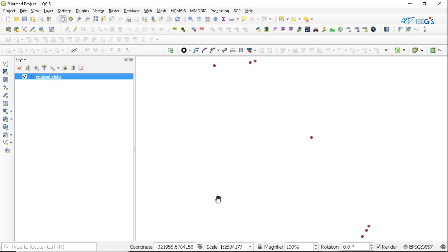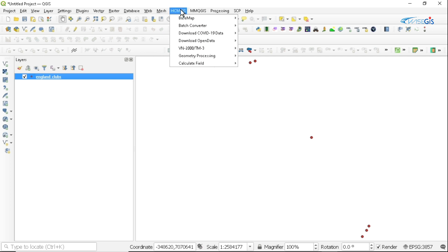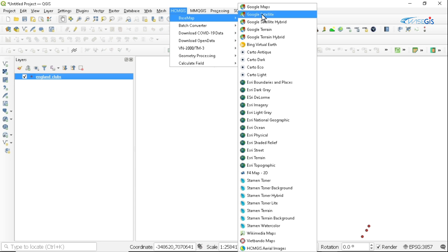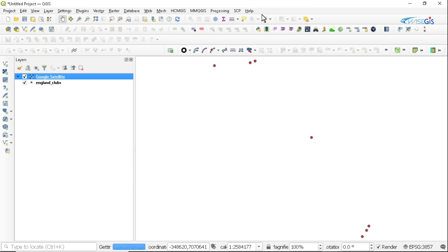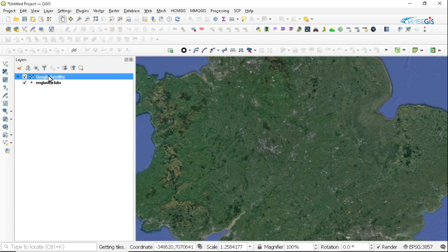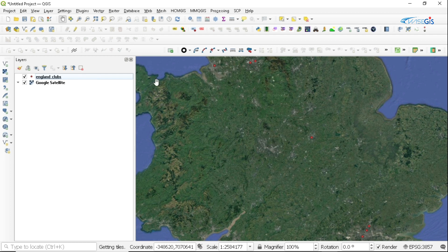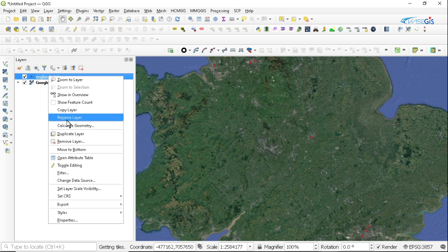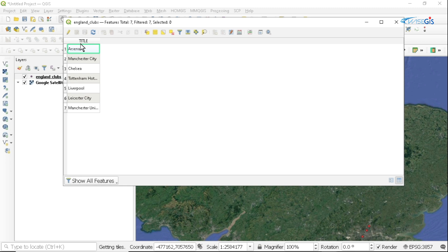I'm going to add a base map. I'm going to go to the HCMJS plugin, then base map, then add the Google satellite. Then I'm going to move the Google satellite below the points data so we can look at the information within the point data. When I open the attribute table, you can see I have one column with the names of the major football clubs in the UK: Arsenal, Man City, Chelsea, Tottenham, Liverpool, Leicester, and Manchester United.